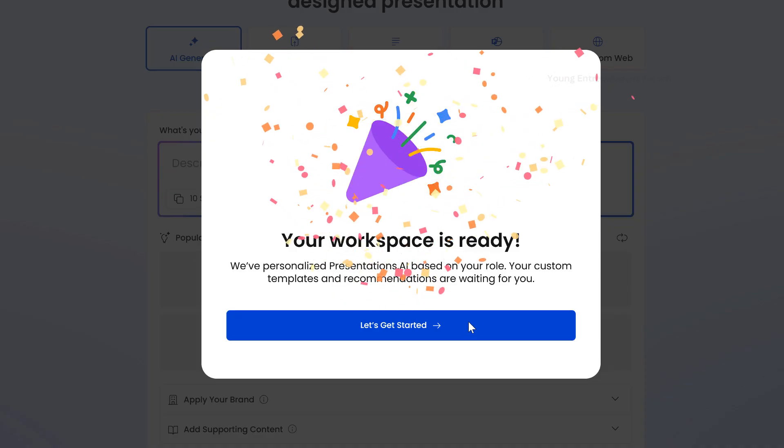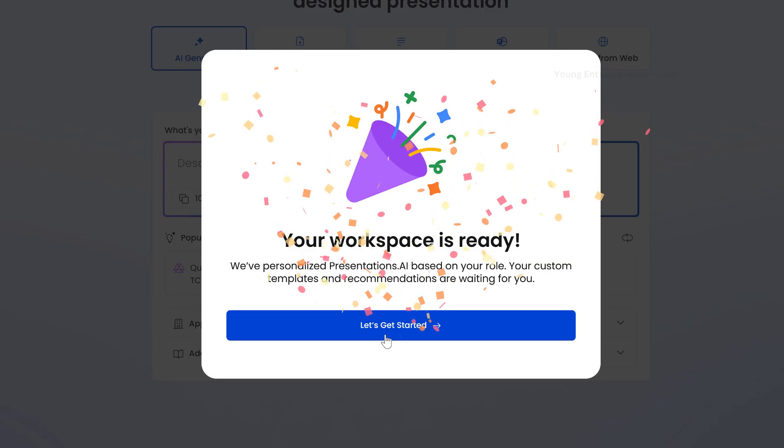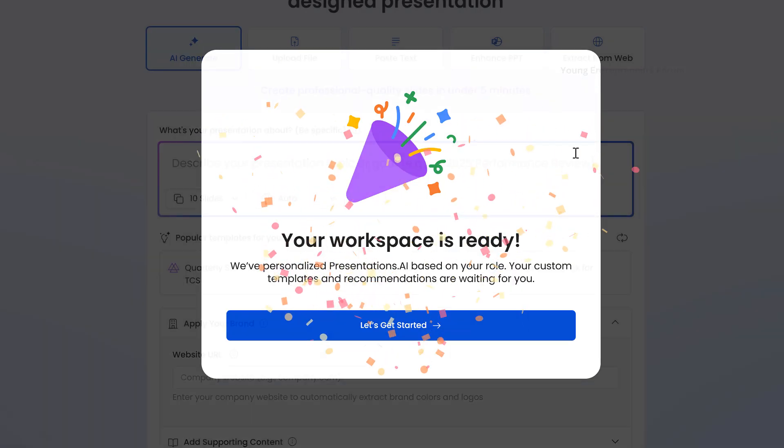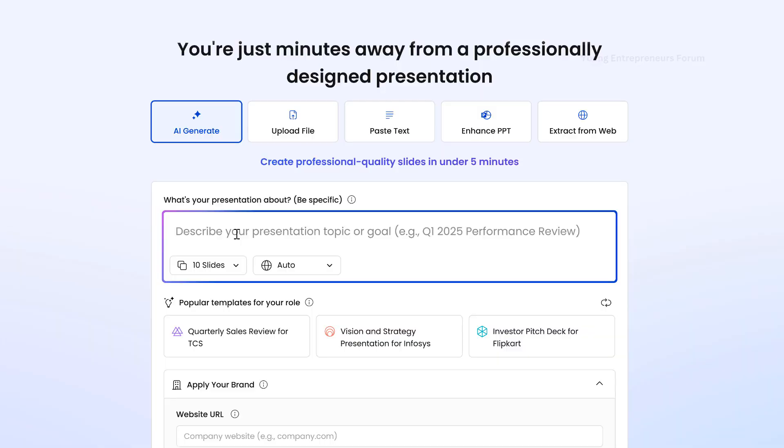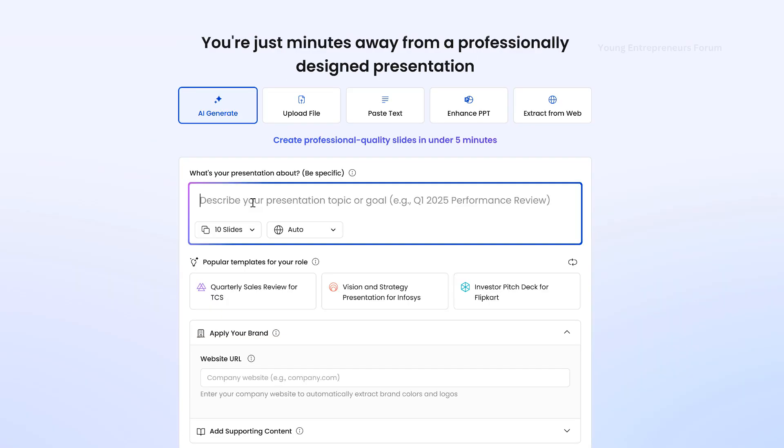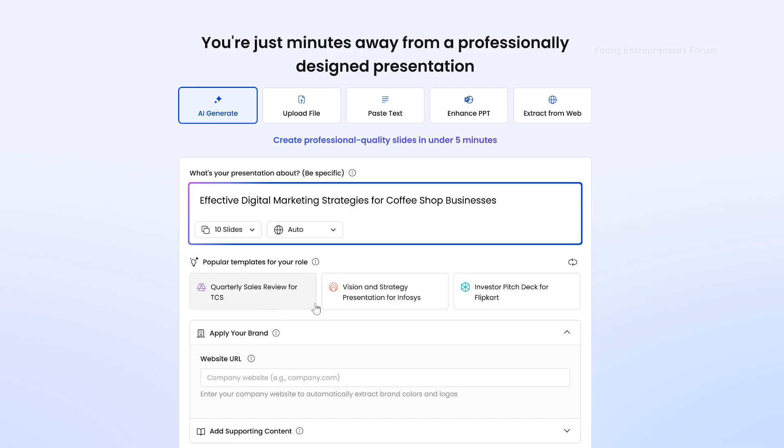Now, your account setup is complete, and you're ready to generate your first PowerPoint presentation for your project. It's time to create your presentation. Type in the topic of your presentation. Be specific. For example, I entered Effective Digital Marketing Strategies for Coffee Shop Businesses.